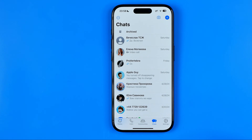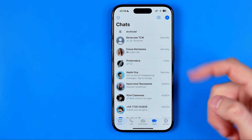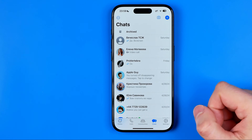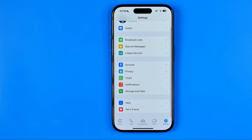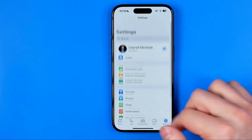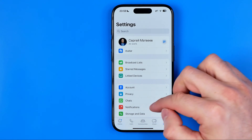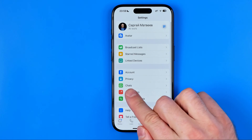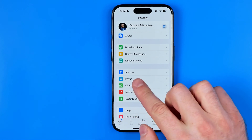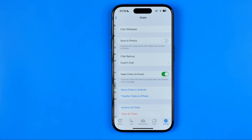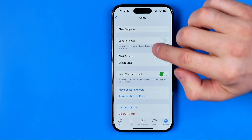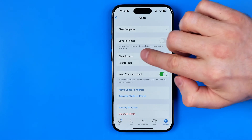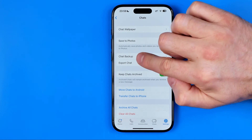Let's get started. First we need to open up the WhatsApp app, and after that we need to head over to Settings. In Settings we can easily find Chats, so we just need to get into Chats and then enter Chat Backup.